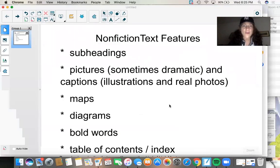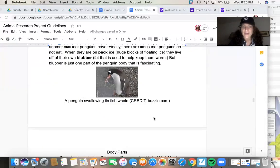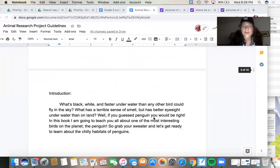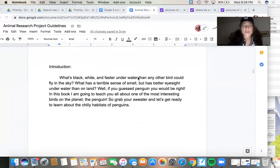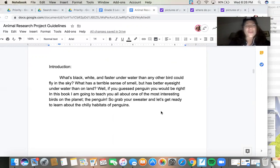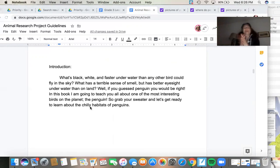Going back to some other things — maps, diagrams, bold words. We've got the bold words down, right? We talked about that yesterday. Here we are at the very beginning of our piece: 'What's black and white and faster underwater than any other bird in the sky? What has a terrible sense of smell but better eyesight underwater than on land? Well, if you guessed penguin, you'd be right. In this book, I'm going to teach you all about one of the most interesting birds on the planet, the penguin. So grab your sweater and let's get ready to learn about the chilly habits of penguins.'